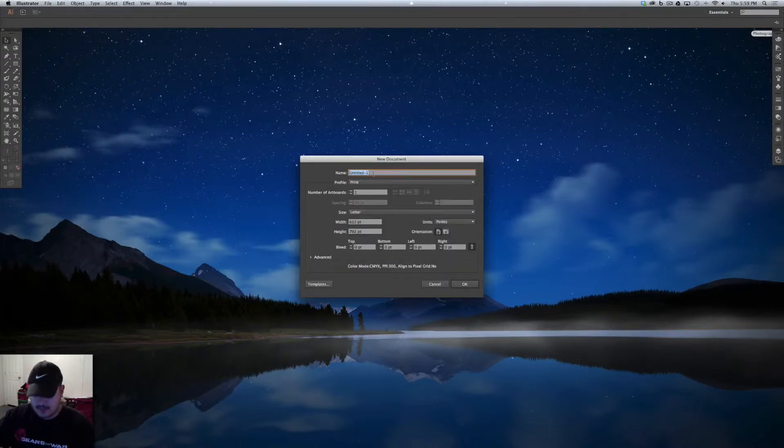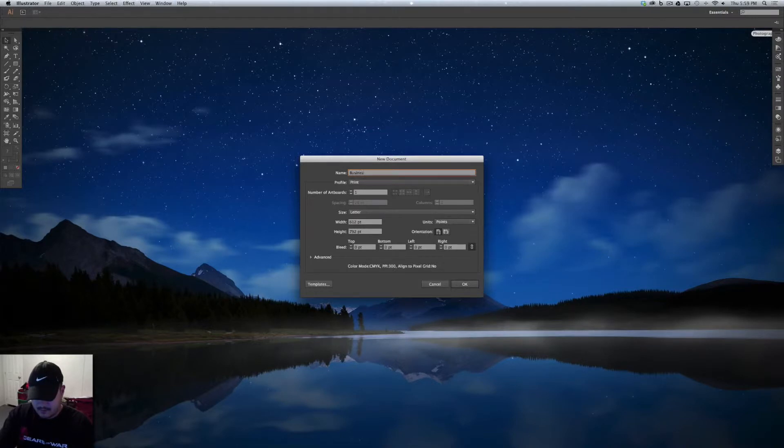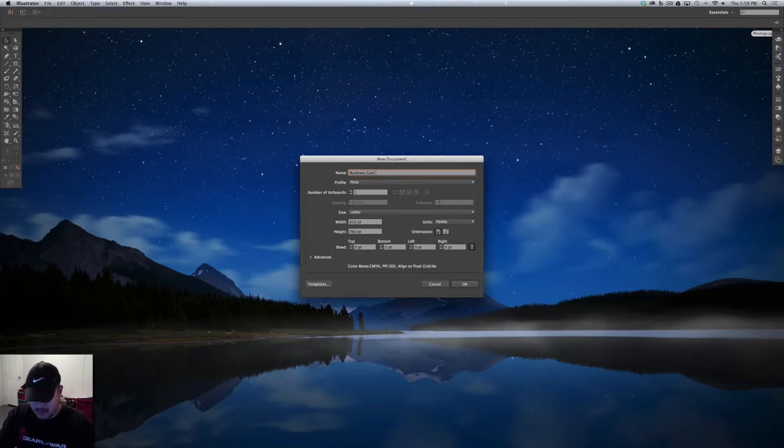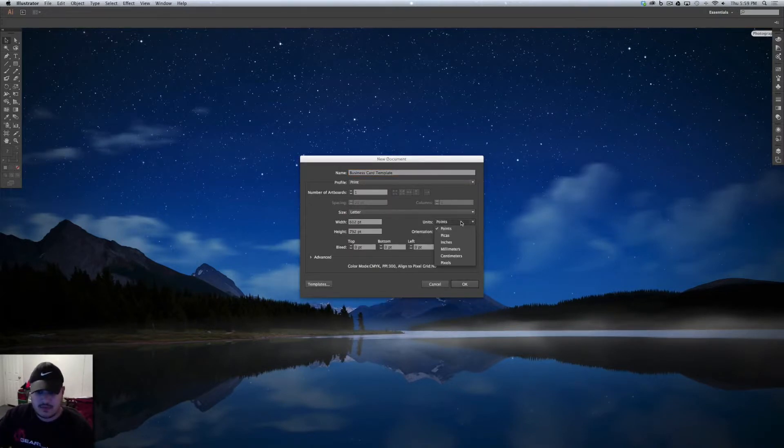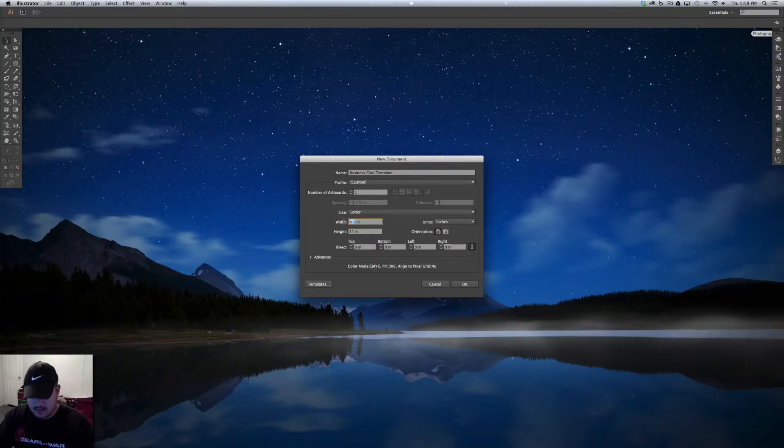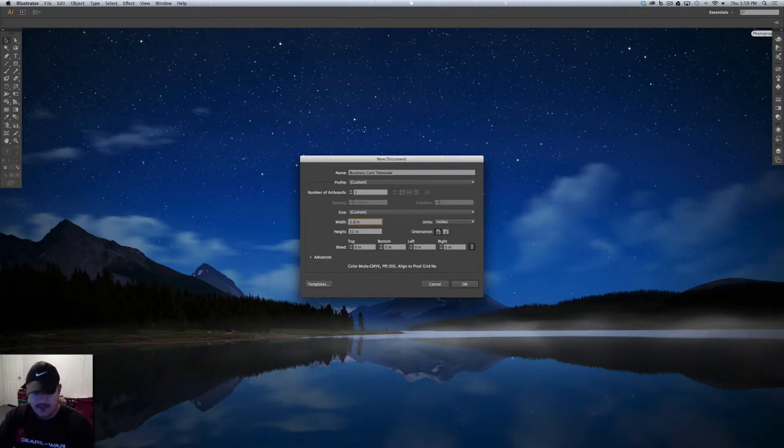Now you can name this whatever. I'll name it Business Card Template. And I want to switch my units to inches and let's do the width needs to be 3.5 and the height needs to be 2.